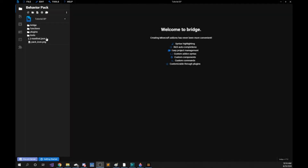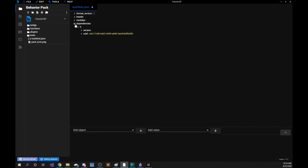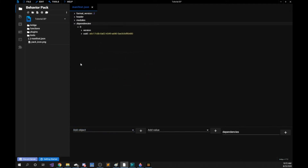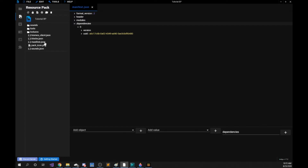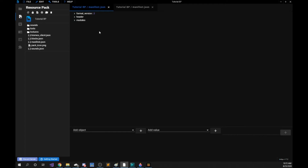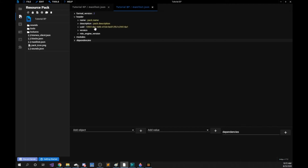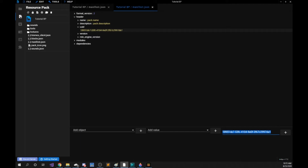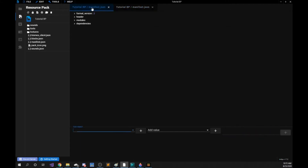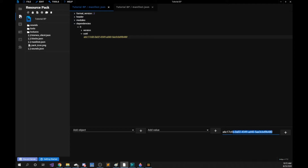To ensure that our resource and behavior pack are running together we want to open our behavior pack manifest file. We want to right click dependencies and copy it. We then want to go to our resource pack and open that manifest file, click anywhere and paste it with Ctrl+V, then save. Go back to our behavior pack, go into our header and get this UUID number — we want to copy this. We want to go back to the resource pack manifest file, go to the dependencies UUID, and paste the behavior pack UUID into here.